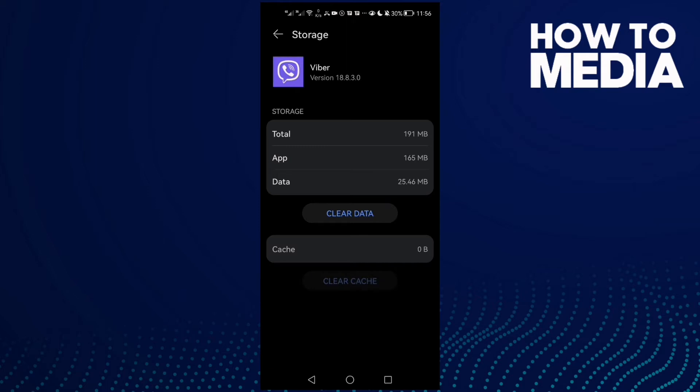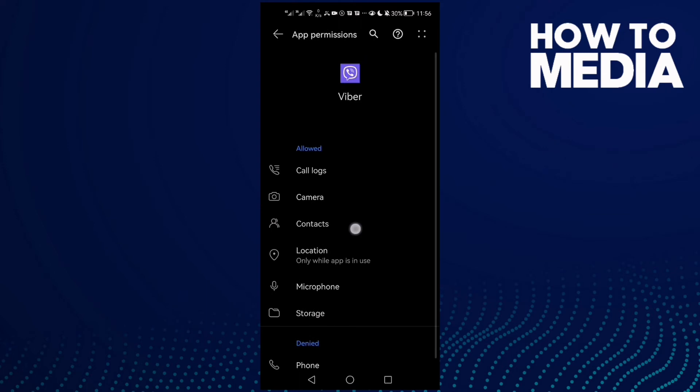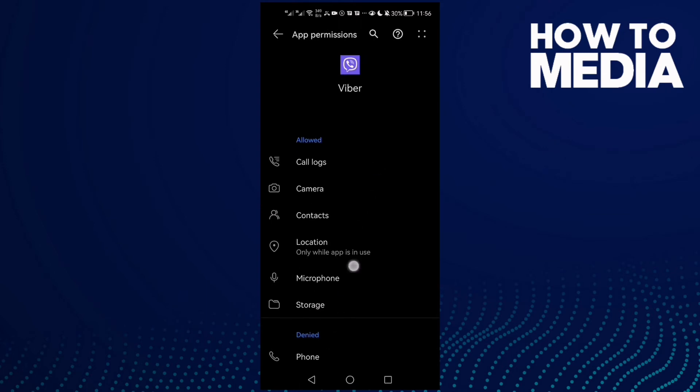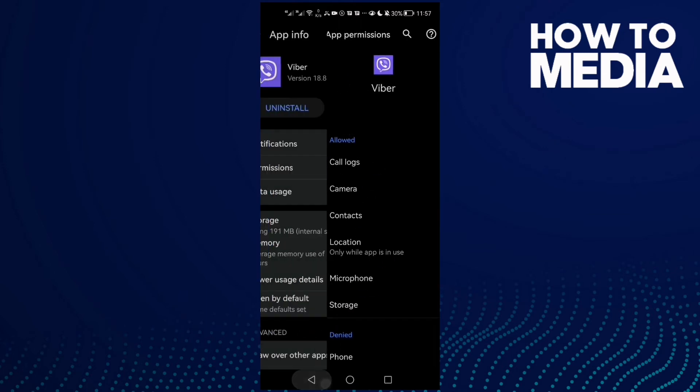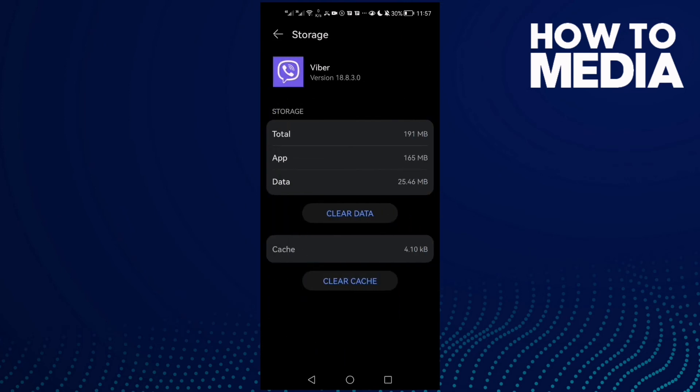And after that, go to Permissions. Now allow all of those permissions here, and then go to Storage.